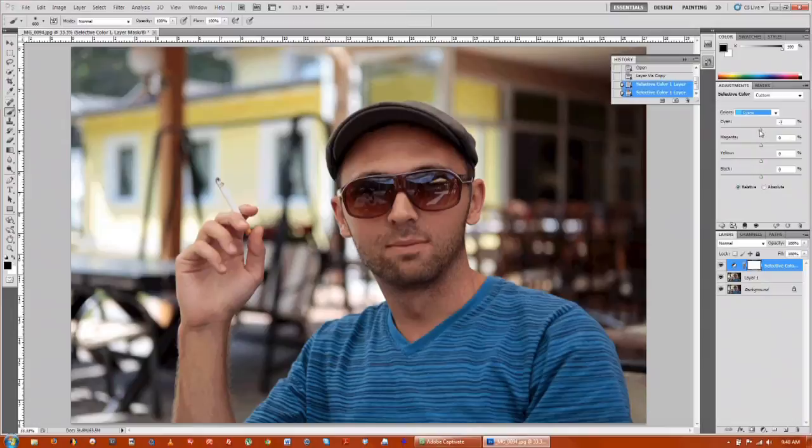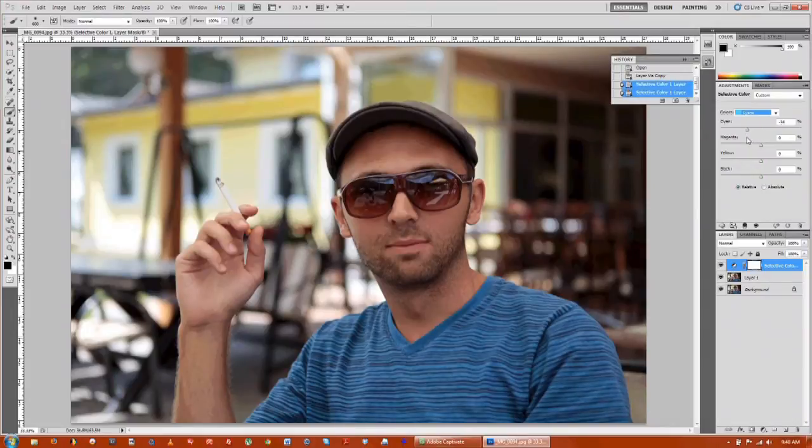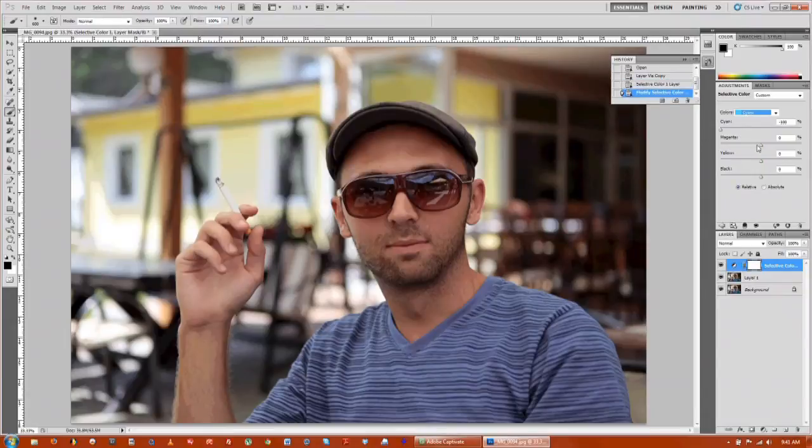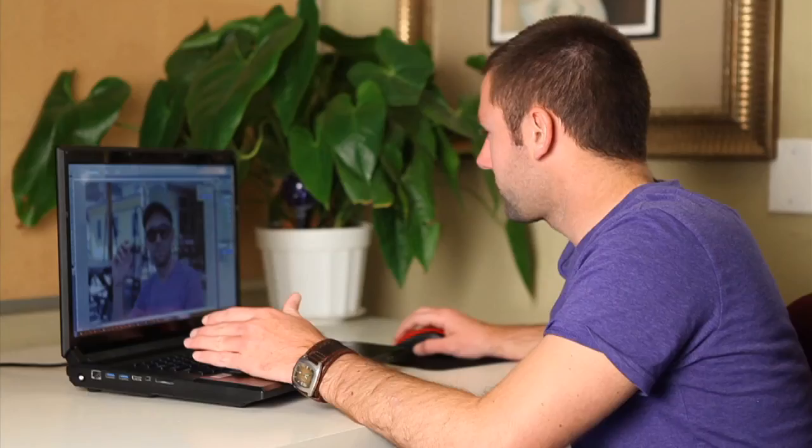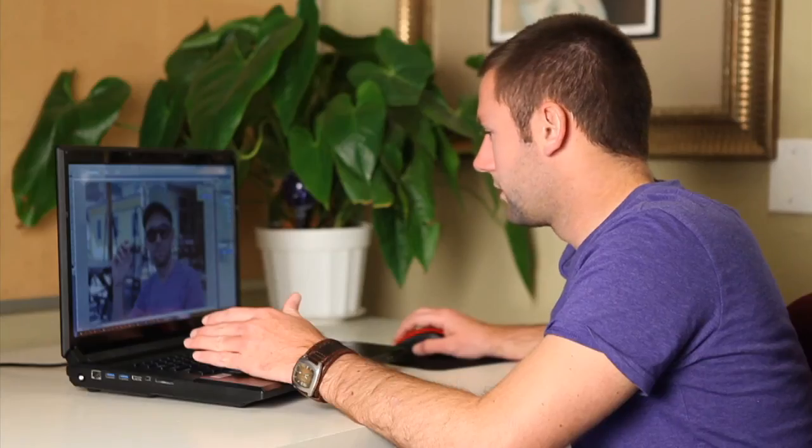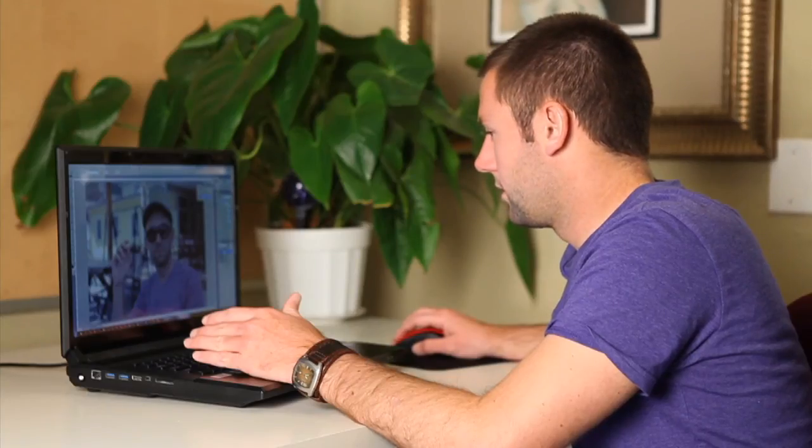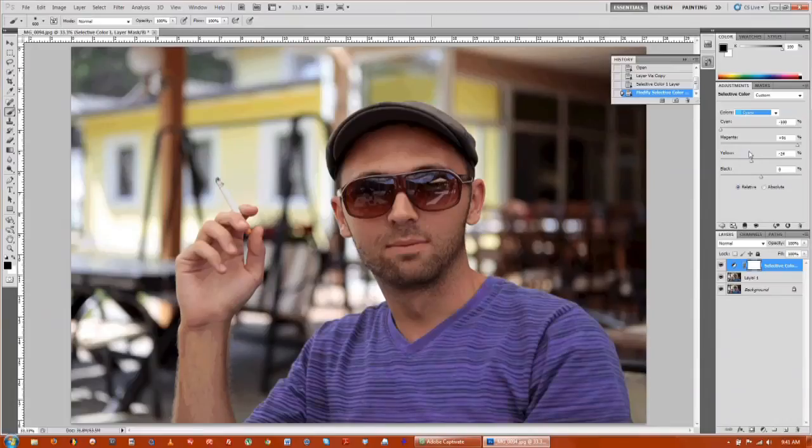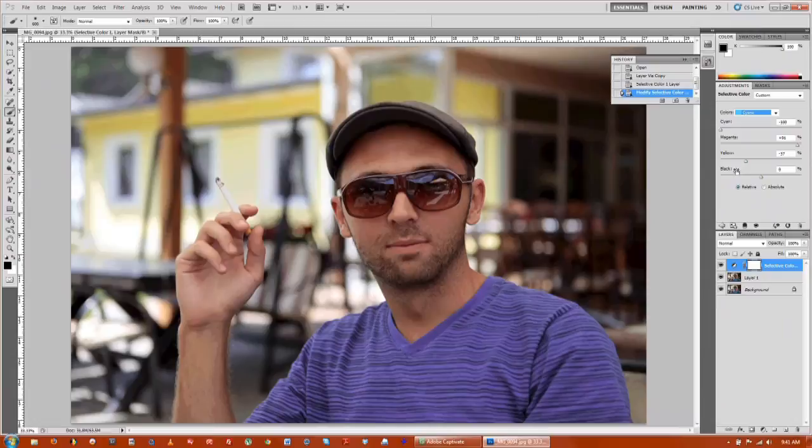So let's just make the cyan a little bit darker here. And you can see how that fades his shirt slightly to a purple. Now you can really adjust these any way you want to make it darker. There we go, we'll make it a bright purple.